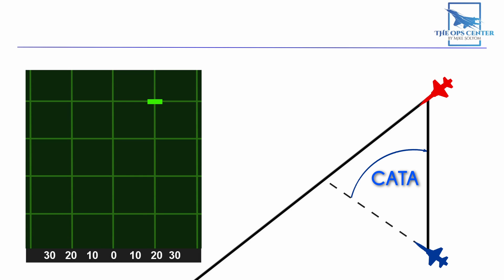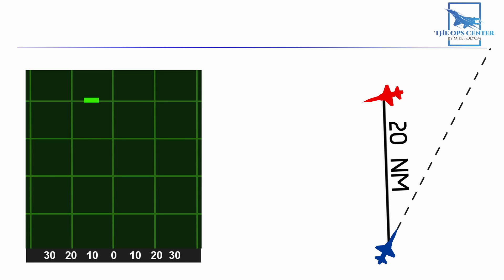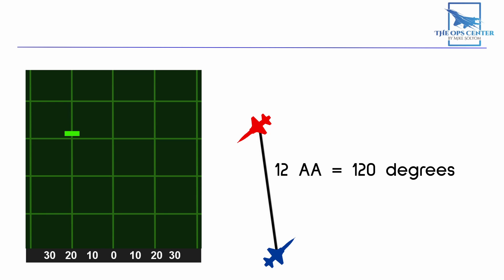Next, we want to start building an offset by 20 miles. This means putting the nose of the fighter behind the target. For our right to left moving target, we would want to put the center of the scope on the right side of the target. Now, our goal is to set 12 aspect angle and hold that until 6 to 8 miles of range.